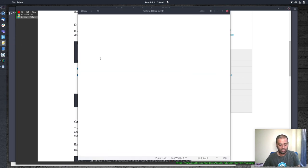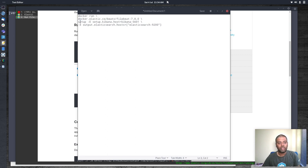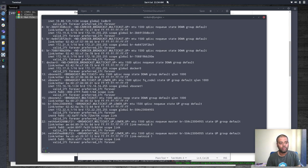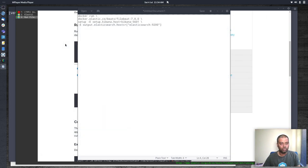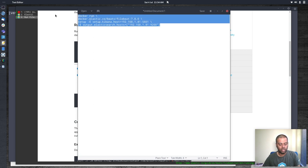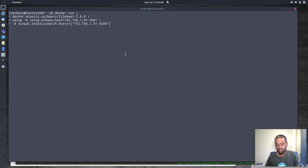The next step is running the Filebeat setup command so it can talk to Elasticsearch and Kibana. The command is `docker run` with the Filebeat image and the `setup` subcommand — this configures Filebeat but doesn't start it yet. We pass environment variables for `setup.kibana.host` and `output.elasticsearch.host`. Kibana and Elasticsearch are on my host machine at 192.168.1.81, so I'll update both values to that IP.